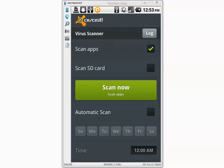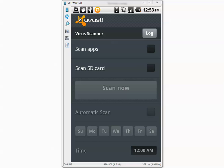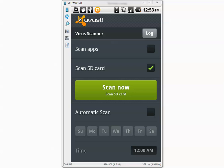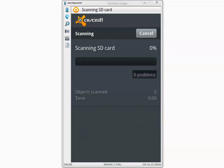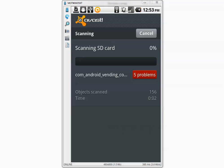We don't need it to scan the apps that are already installed so we uncheck that and check scan SD card because that's where the viruses are. I am going to begin the scan and I will pause the video and I will be back when it's done.